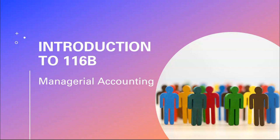Welcome to 116B Managerial Accounting. This is the eight-week course.